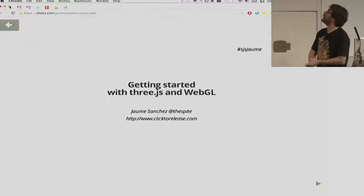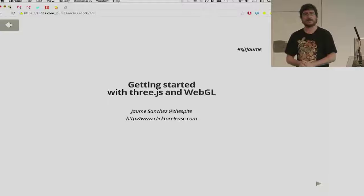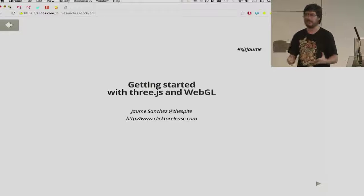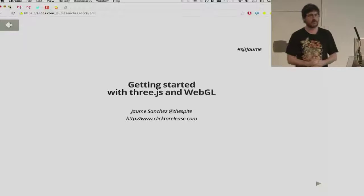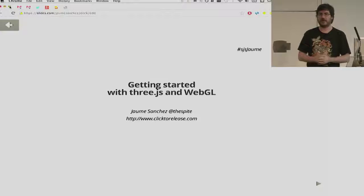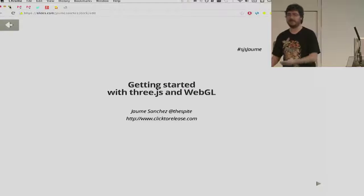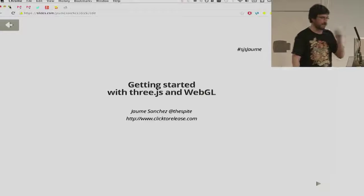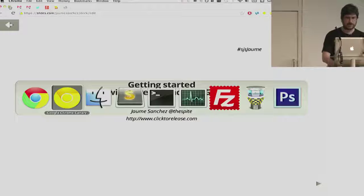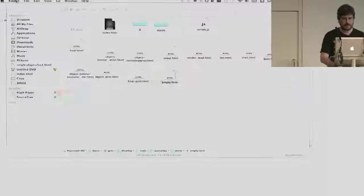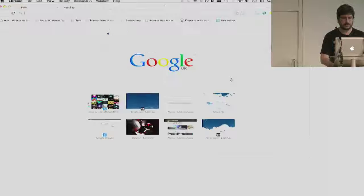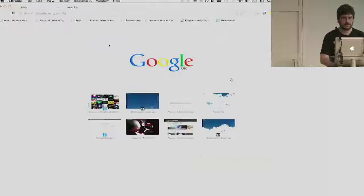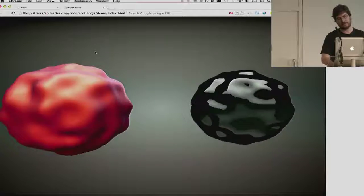I'm gonna be talking about how to get started with WebGL and basically by using three.js. I don't know if you're familiar with that library, but I'm gonna go from the beginning into creating something that should look something like this. Hopefully, we should get something like this running.